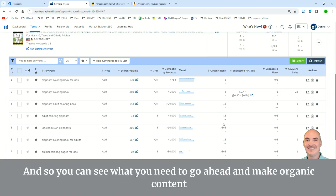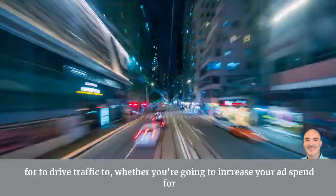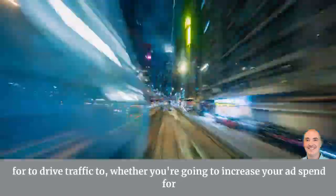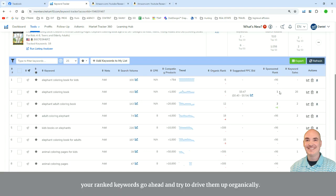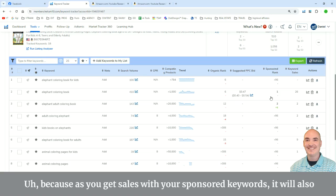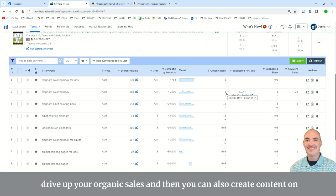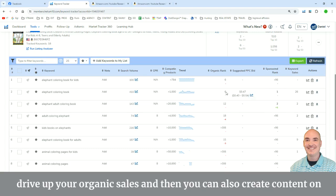And so you can see what you need to go ahead and make organic content for to drive traffic to, whether you're going to increase your ad spend for your ranked keywords to go ahead and try to drive them up organically. Because as you get sales with your sponsored keywords, it will also drive up your organic sales.